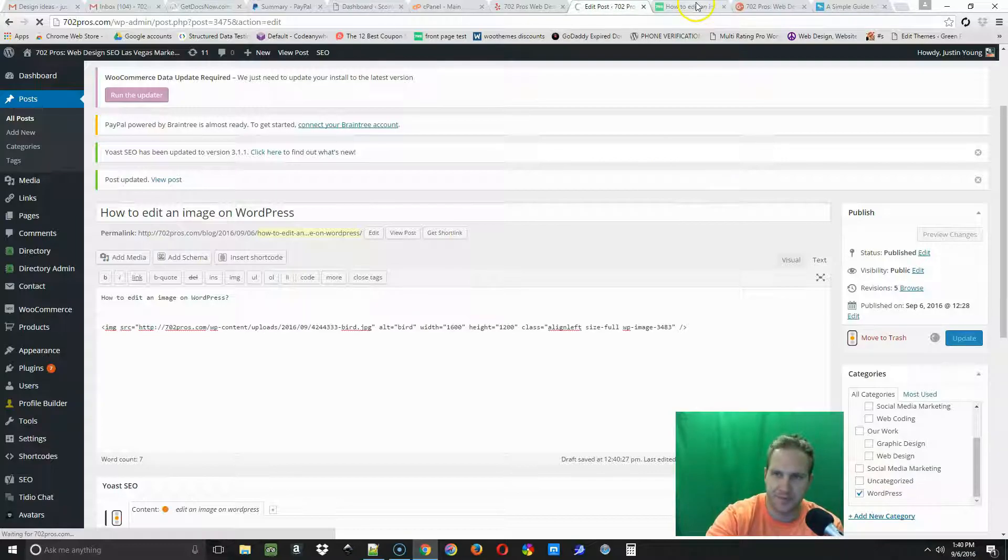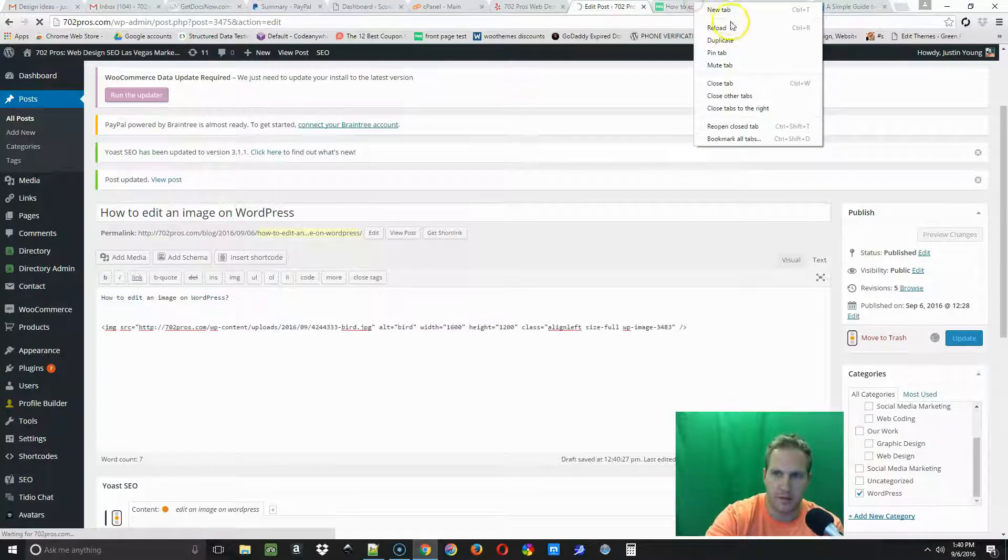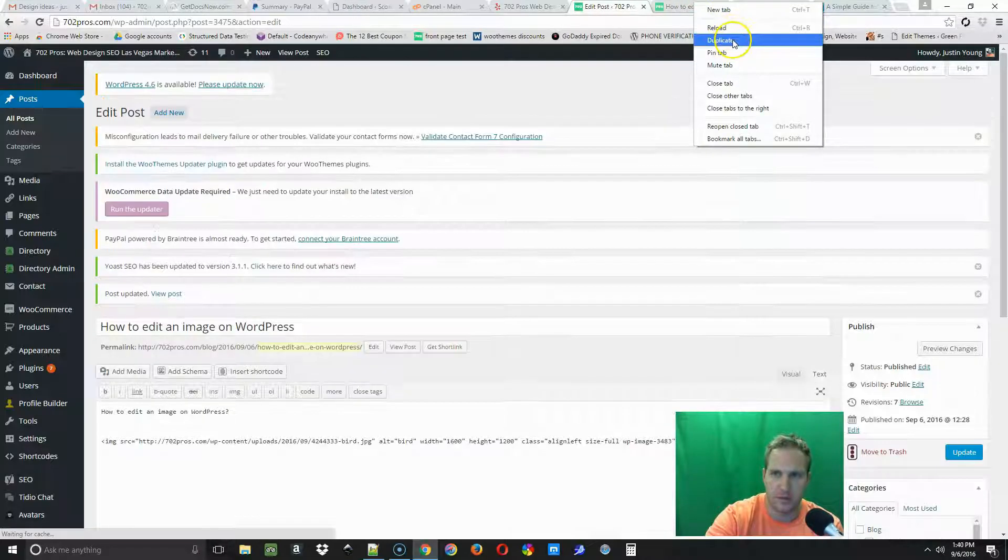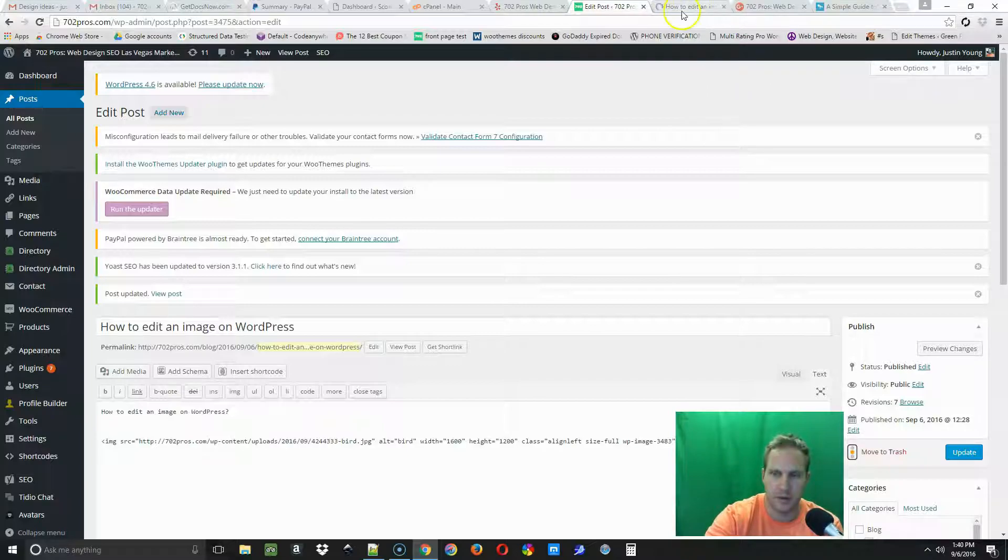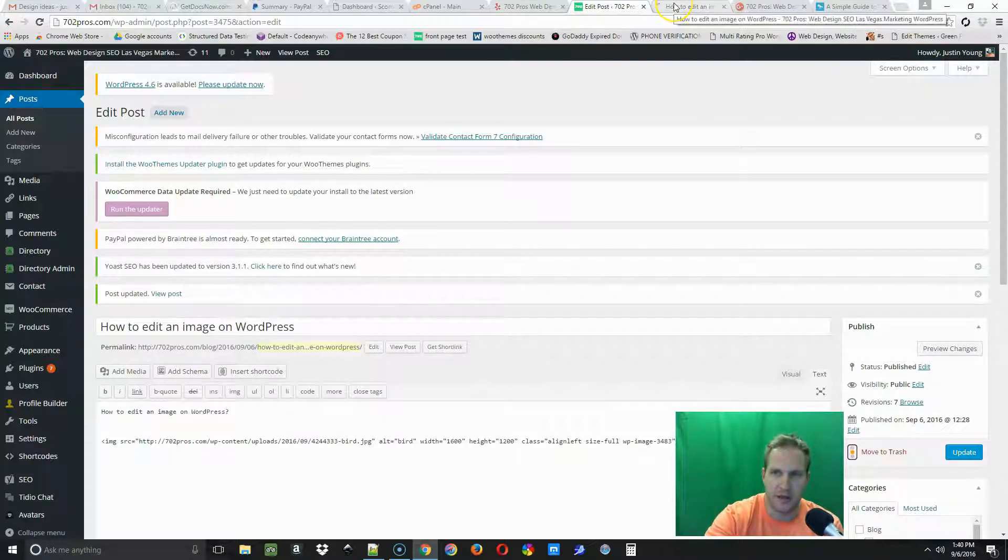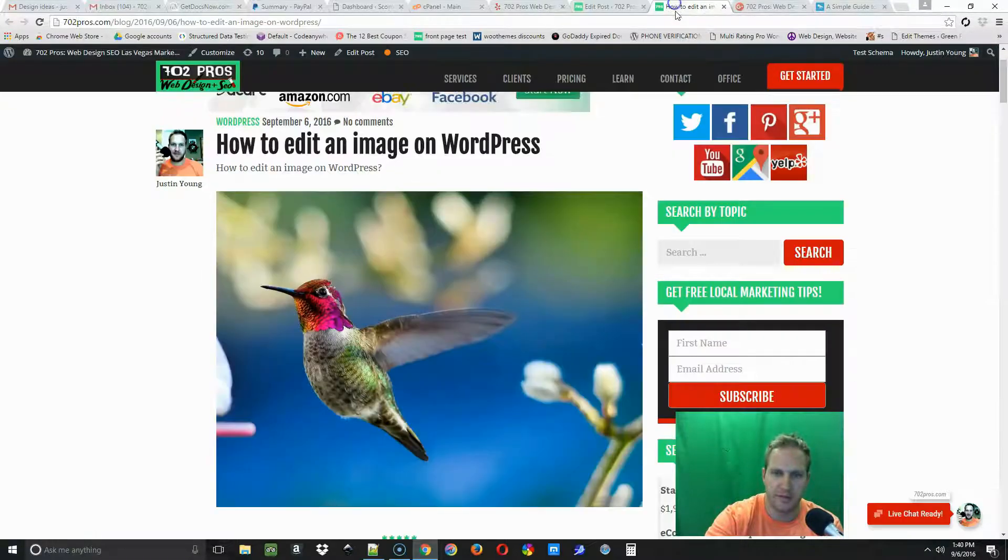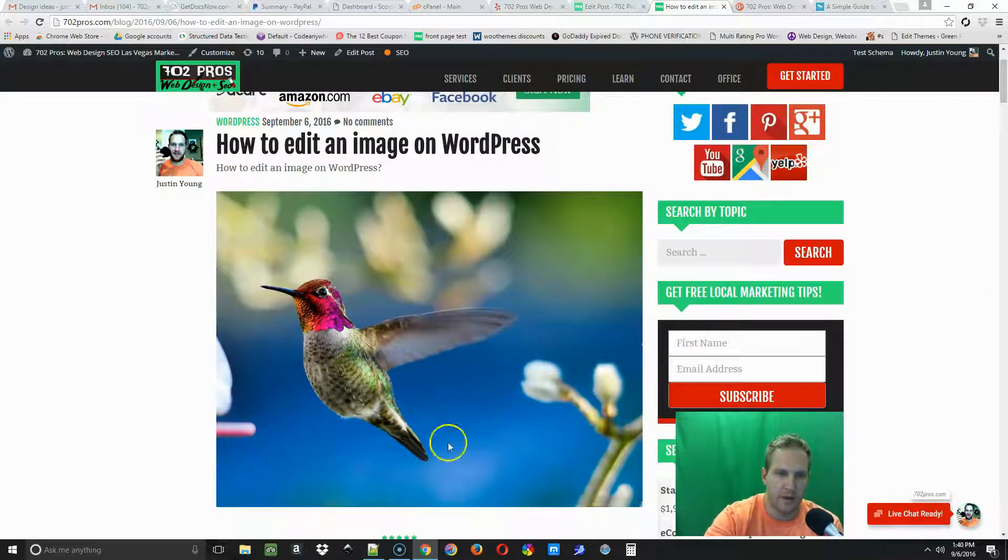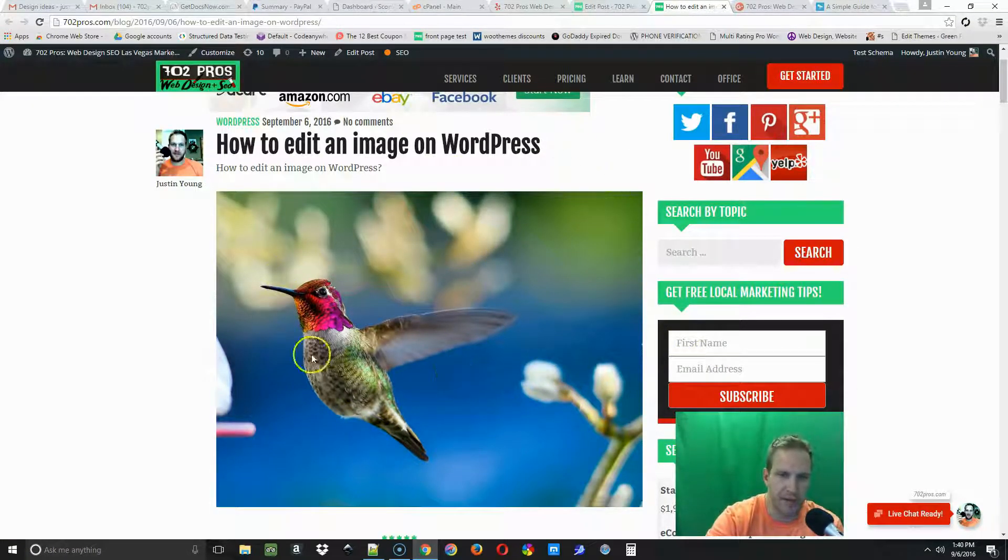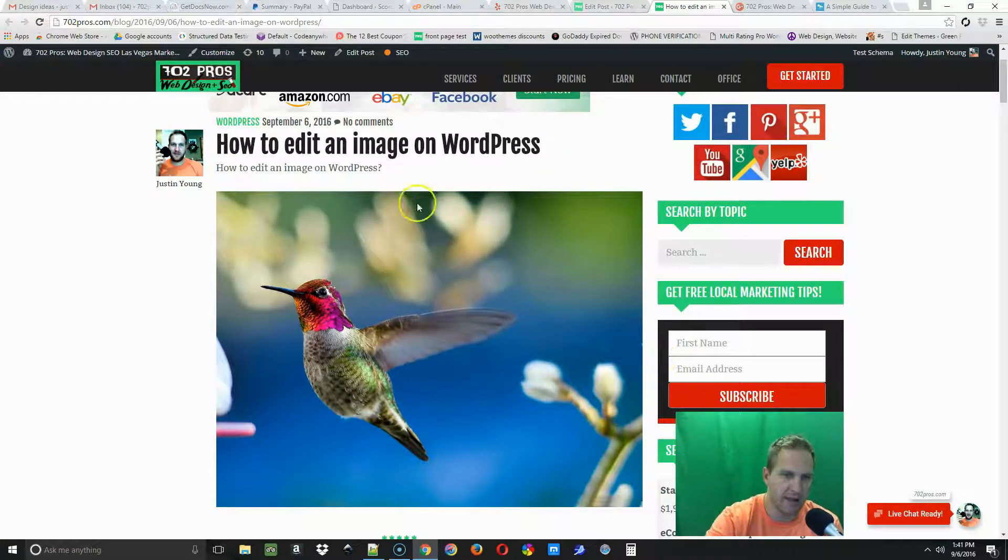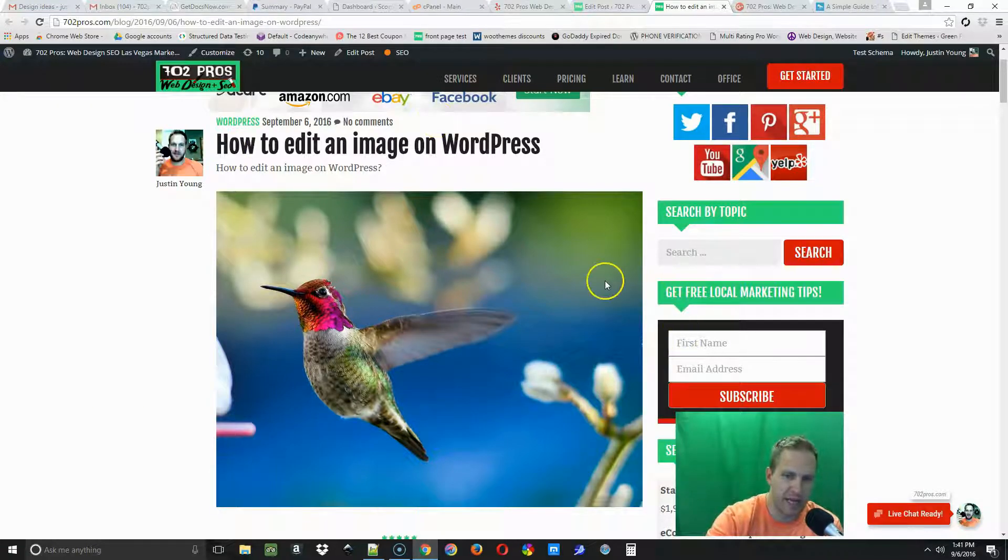Then I'm going to take a look at the page to see what it looks like. All right, so I have the image that I uploaded and it's aligned to the left, but it's full size so it's taking up the whole screen right now.